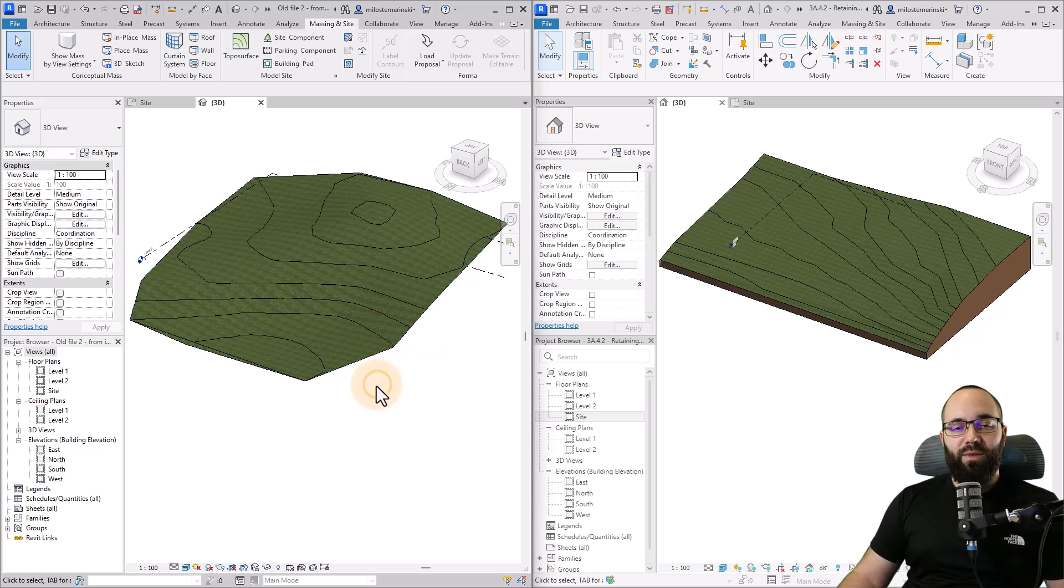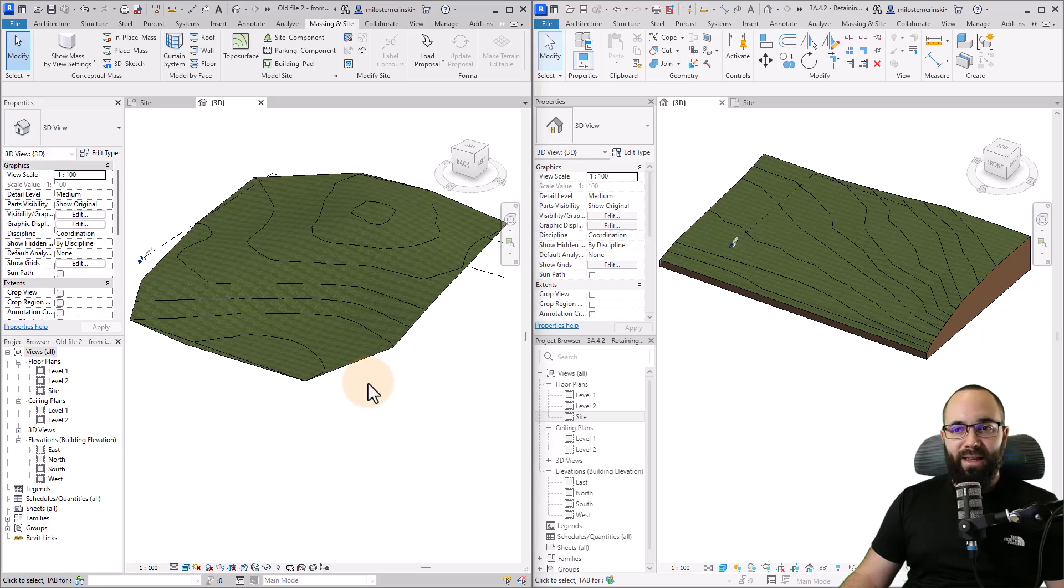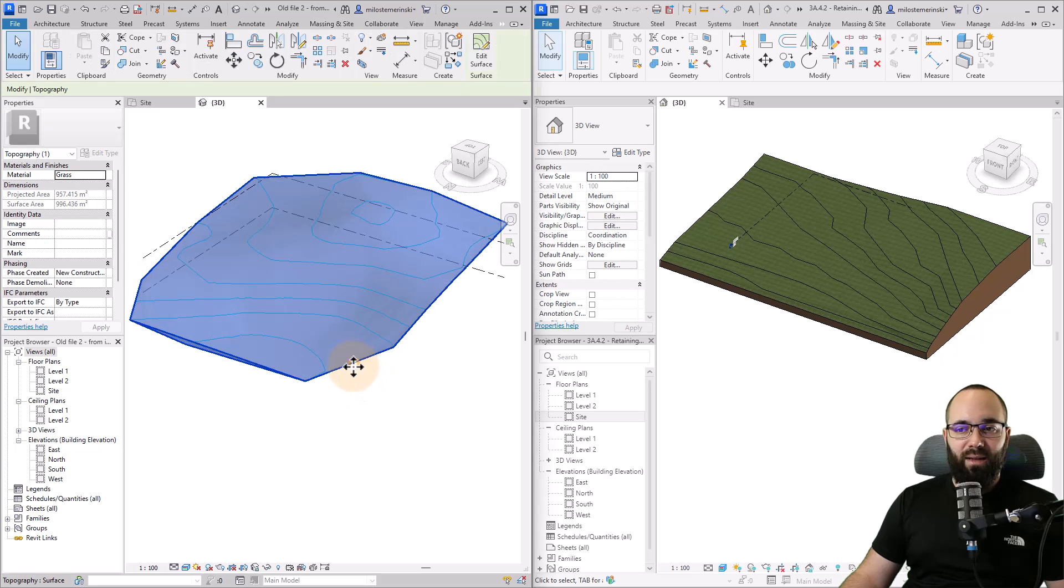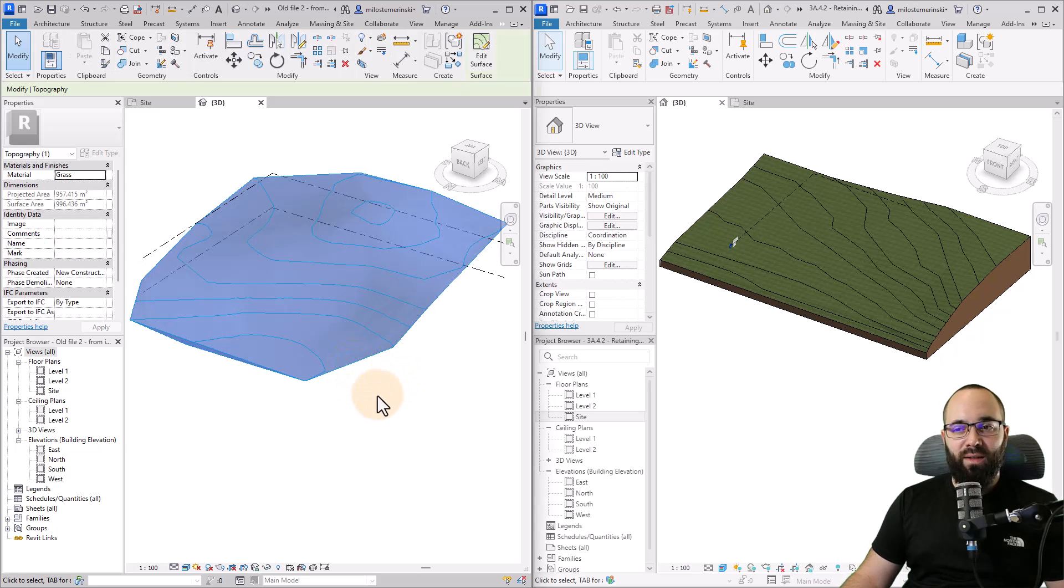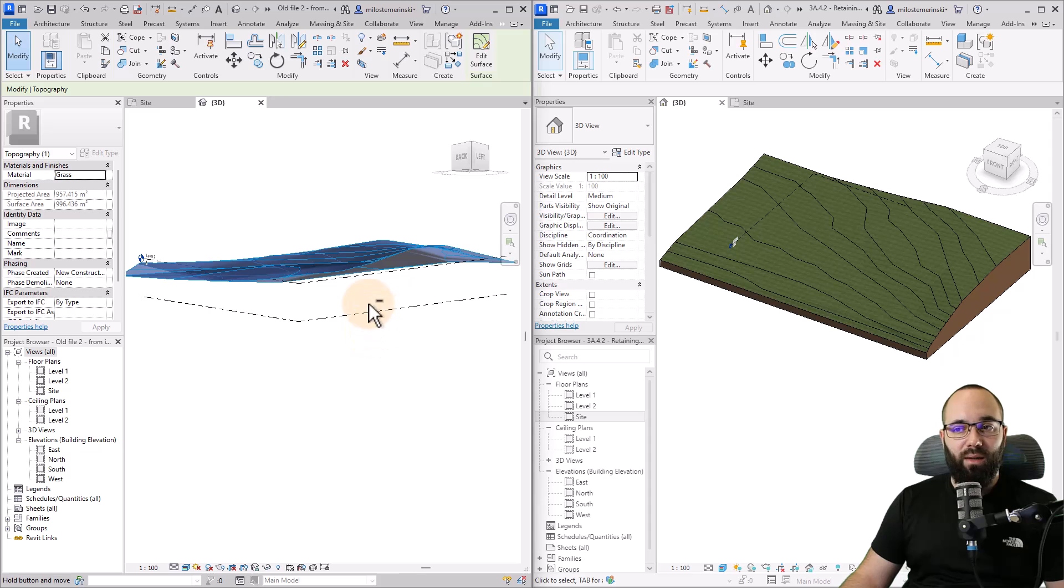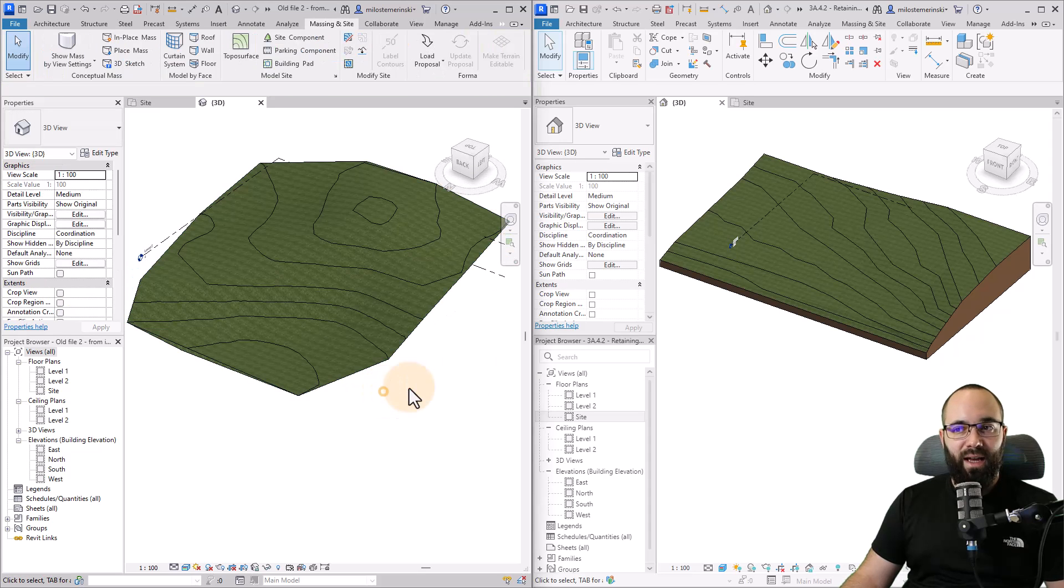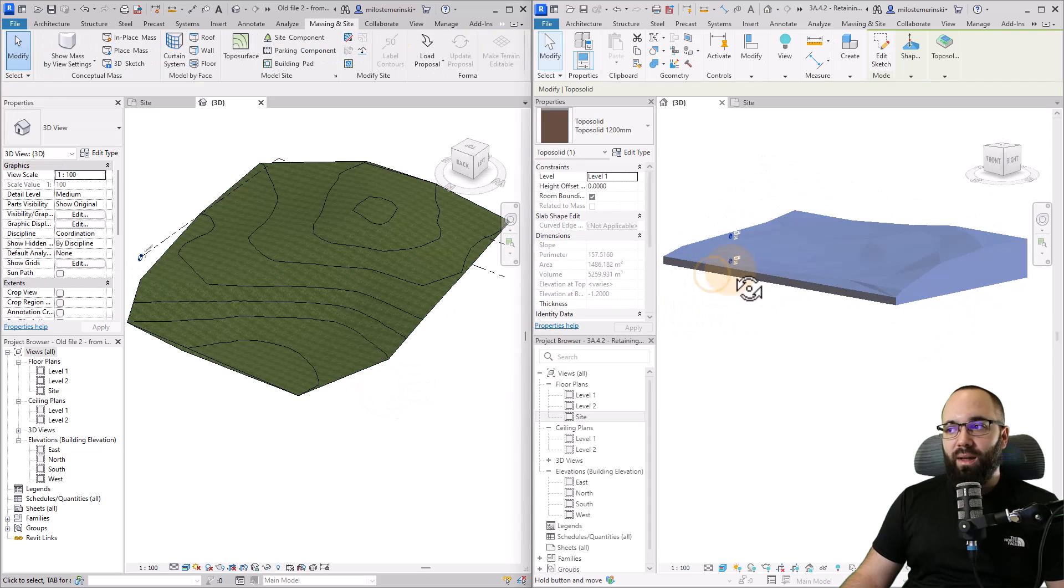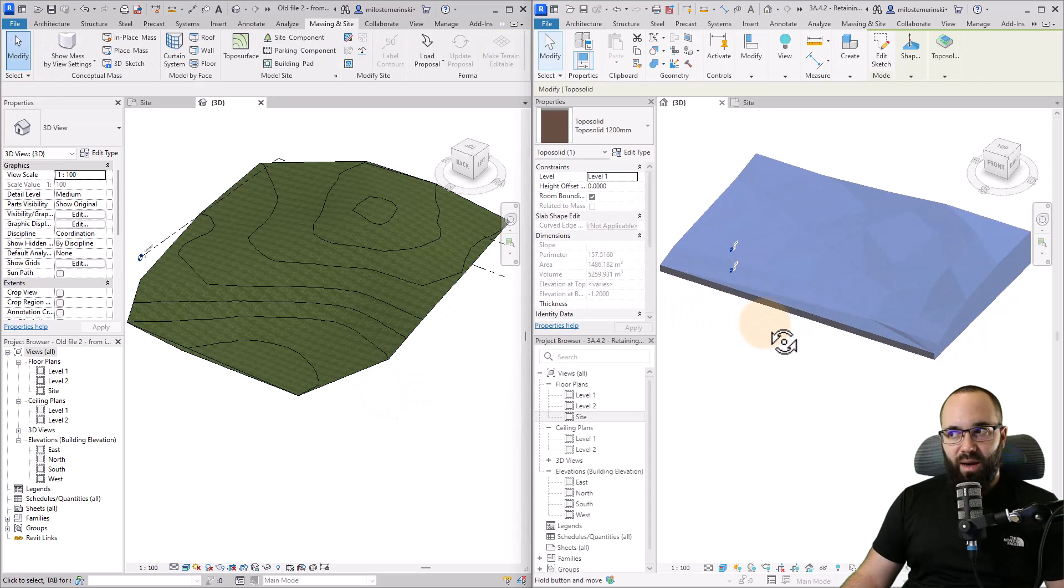When it comes to changes, the first one, the obvious one is the name and basically how it looks. The topo surfaces are surfaces and topo solids are solid geometry.